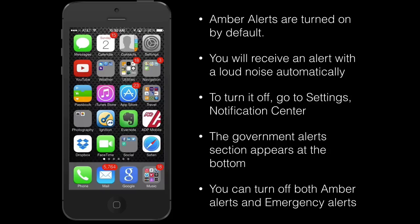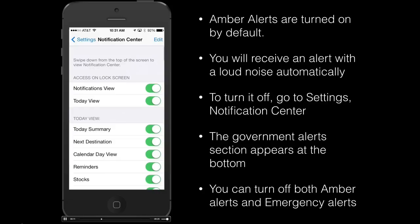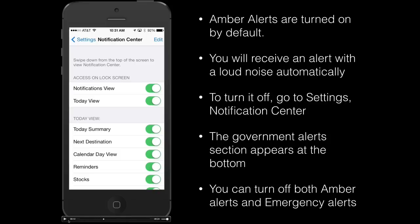First of all, you're going to go to your settings app on your phone and it will open up, and then you can select notification center. Here you'll have all of the notifications for every app that has notifications on it, and you can adjust all the settings for those.